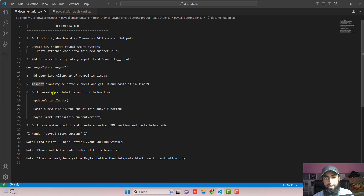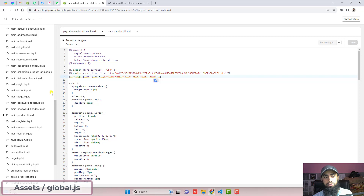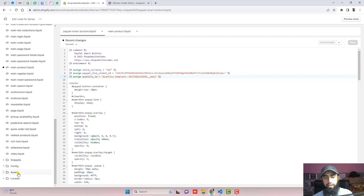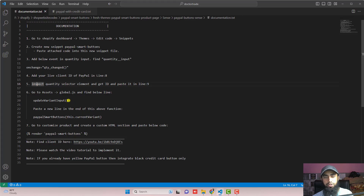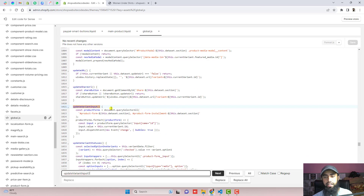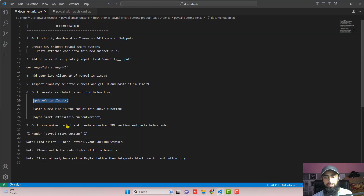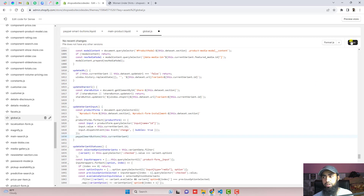The next step is to go to Assets, open global.js, and find the below line. Scroll down, click on Assets, open global.js, and search for this function using Ctrl+F or Command+F. This function opens here and closes at this curly brace. We need to copy this line of code and paste it just above that closing curly brace, then click on Save.